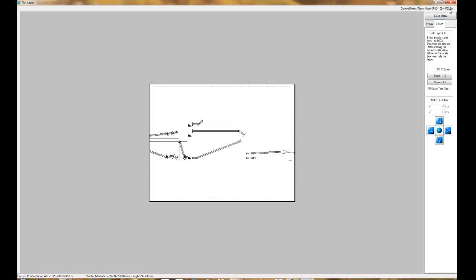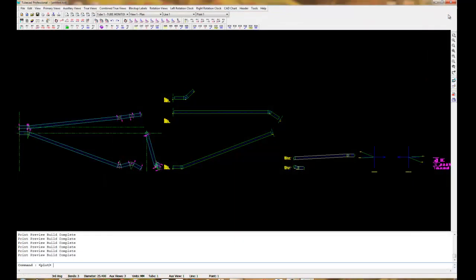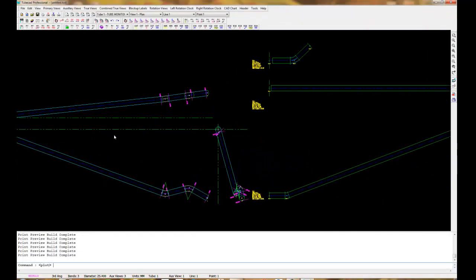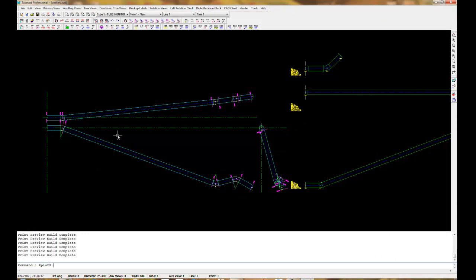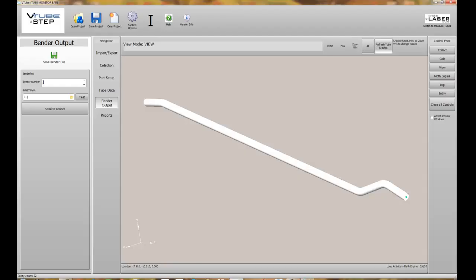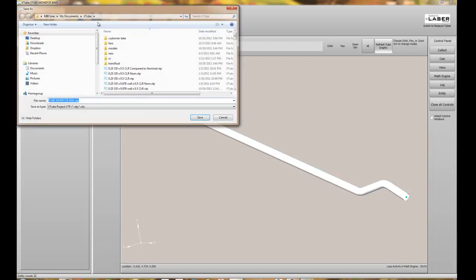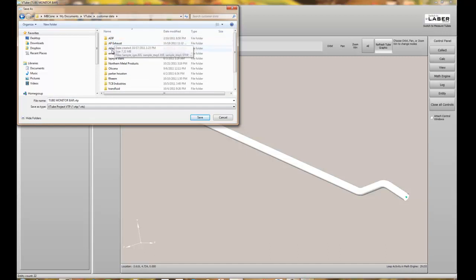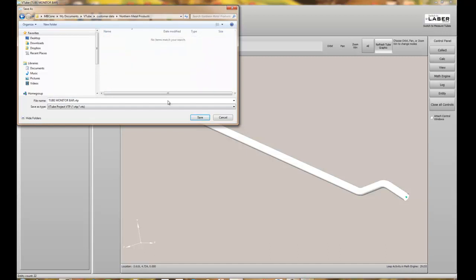The time required to come to a full-scale layout on the screen in TubeCAD Pro was three and a half minutes. And finally we save our projects by saving both VTubeSTEP project files and using the TubeCAD files.